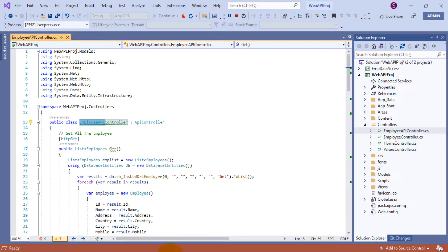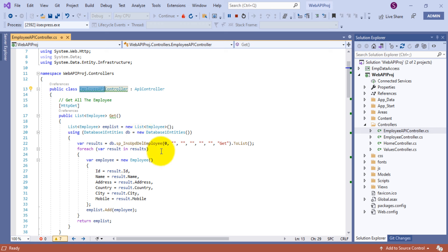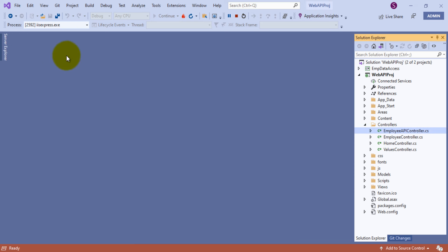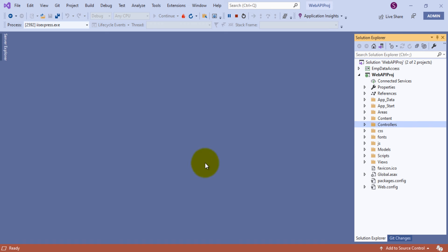Before that, let me explain the Database1Entities auto-generated model class file. This is related to the Database1.mdf file and this class helps us connect to the data sources and perform insert, update, delete, and retrieve operations.